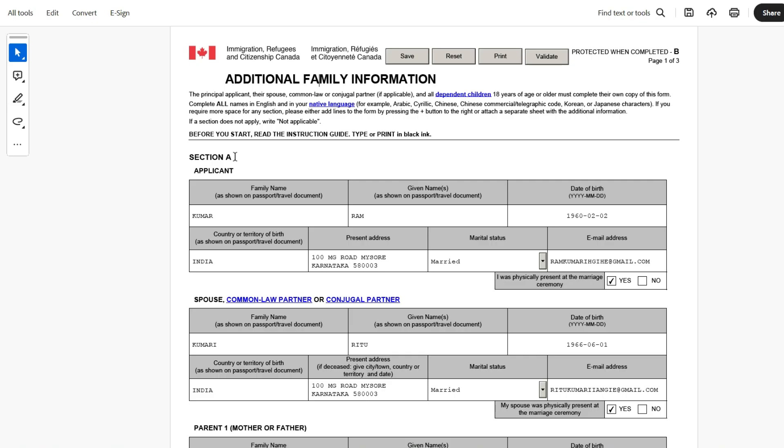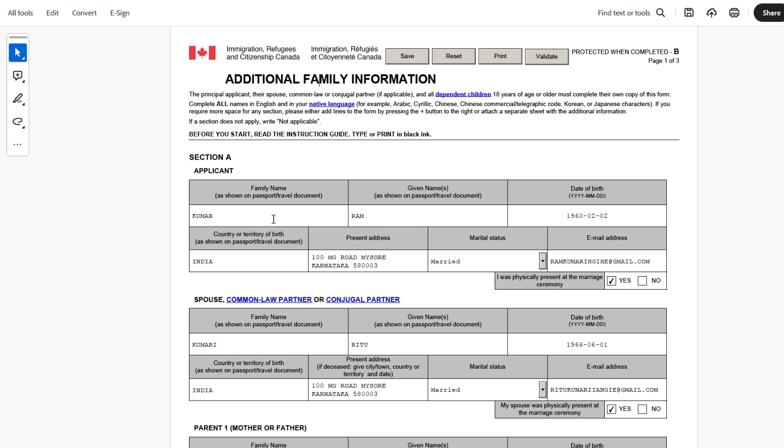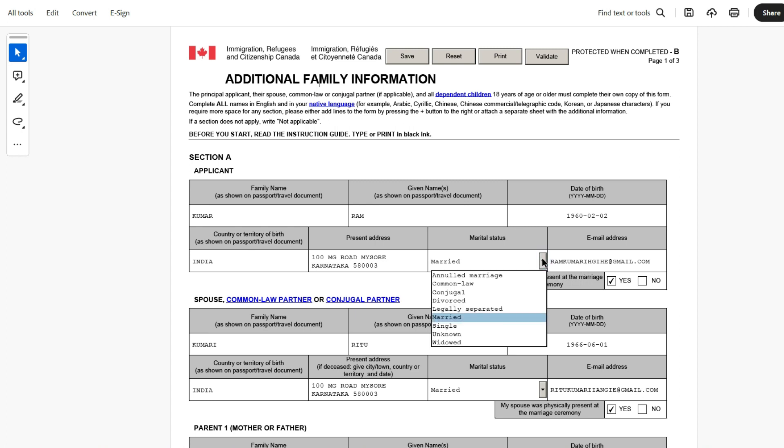Coming to Section A, which is the applicant section. So here, Ram Kumar is filling the application. So Ram Kumar becomes the applicant. And in the next one, the other form, if the spouse is entering, the spouse becomes the applicant. And if the son is filling, the son becomes the applicant. So for each one of them, they will be filling their family details. And here, Ram Kumar has entered family name, given name, date of birth and country where the birth happened, the address. Make sure the address is complete and then marital status from this dropdown.